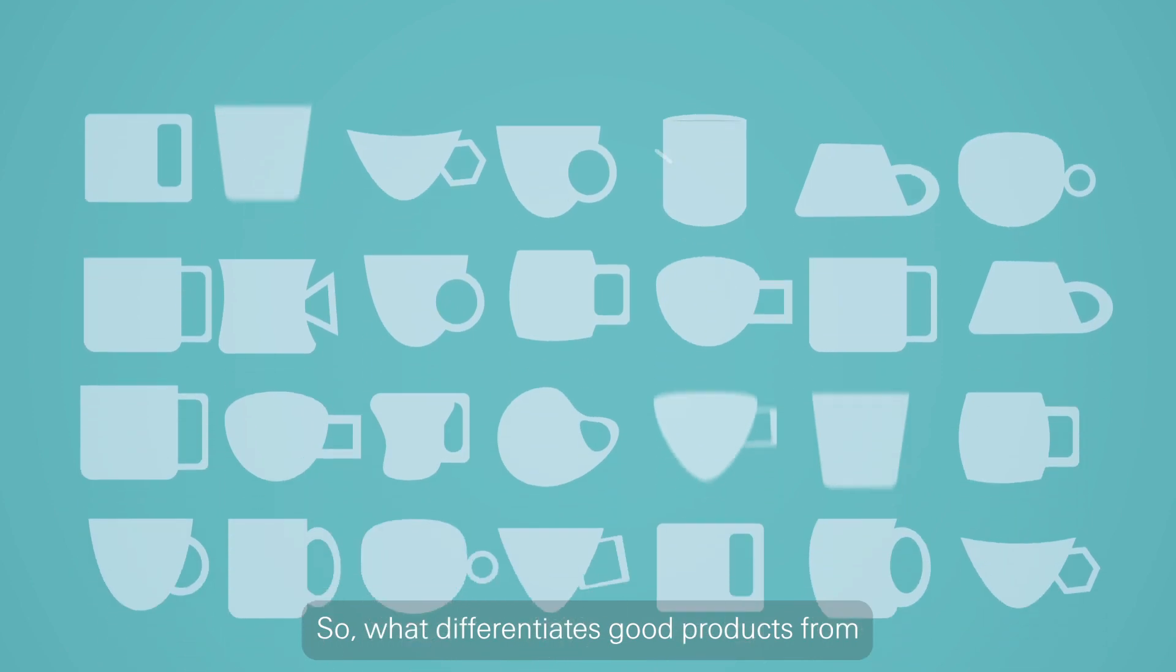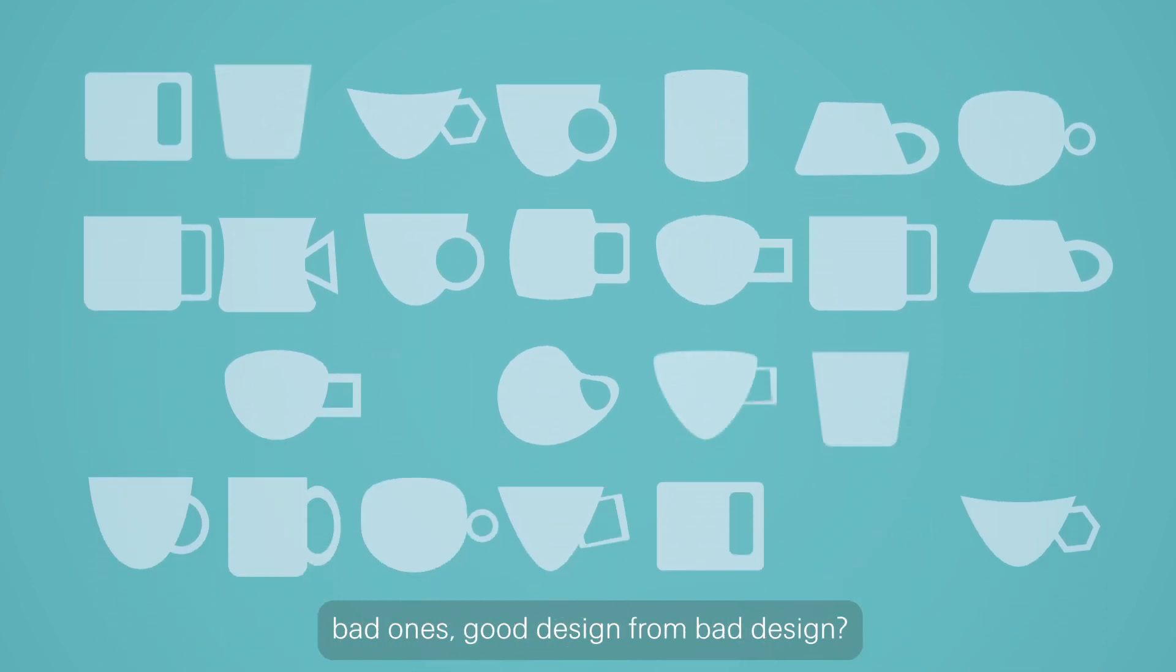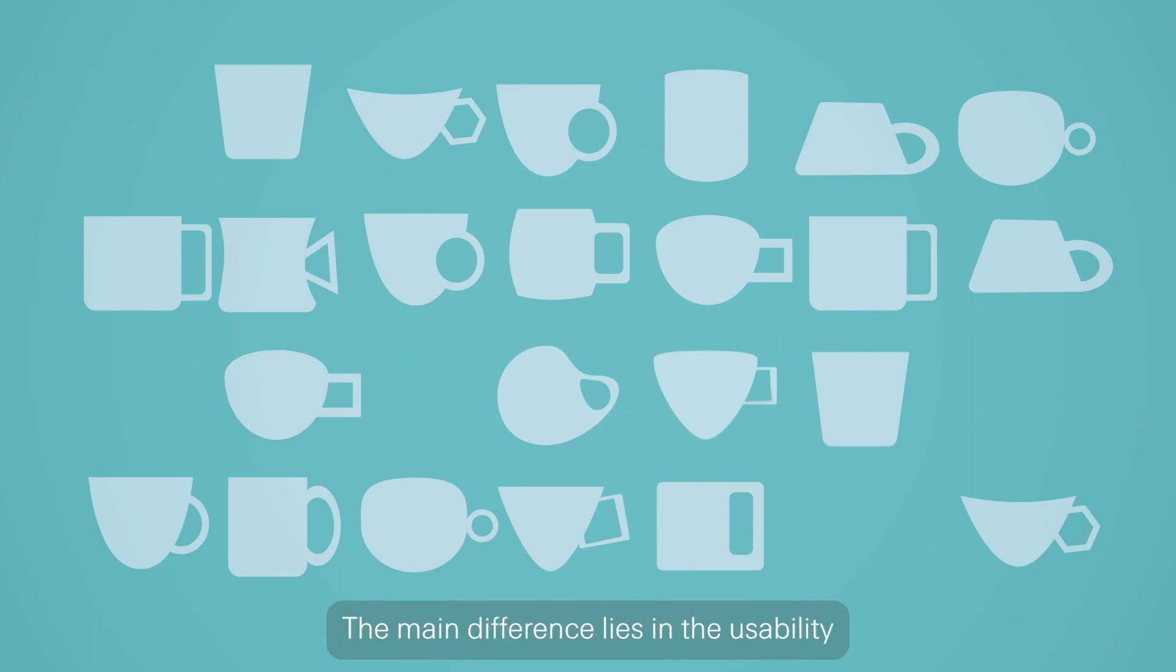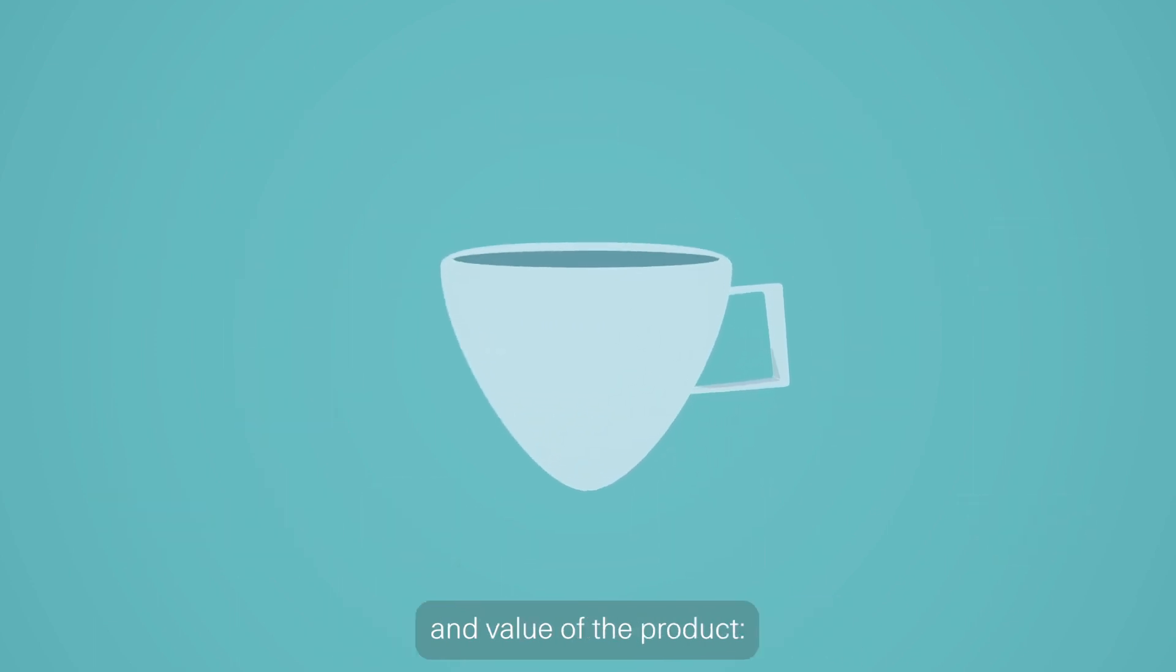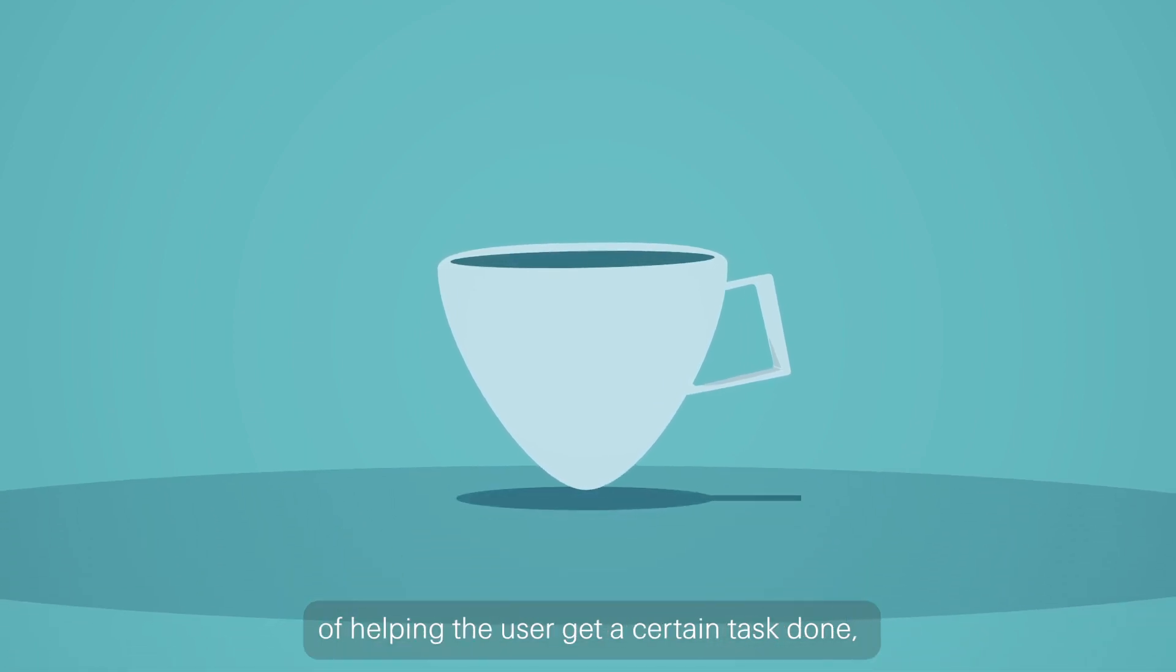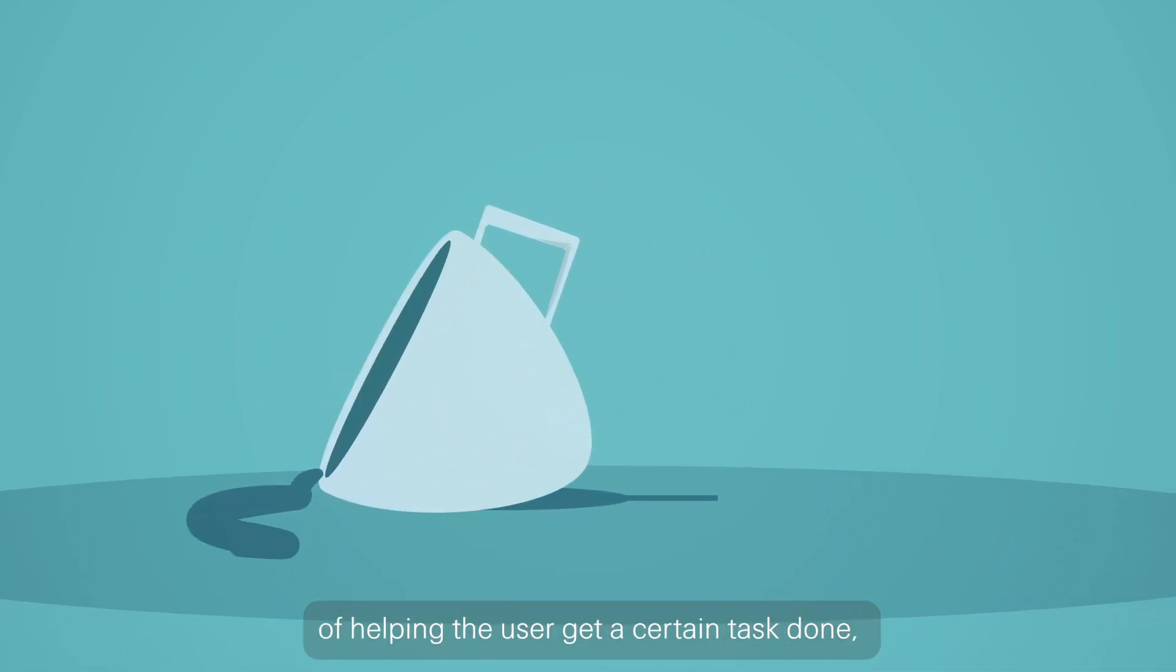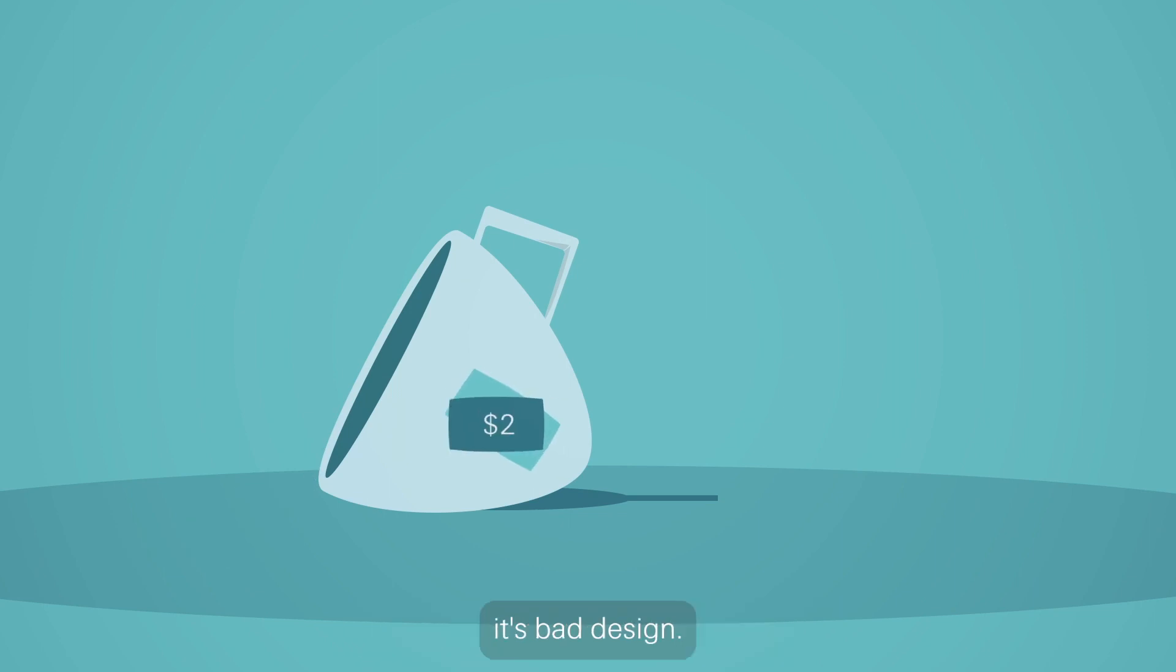So what differentiates good products from bad ones? Good design from bad design. The main difference lies in the usability and value of the product. If a product does not fulfill its purpose of helping the user get a certain task done, it will affect the value of the product. If a product doesn't have either, it's bad design.